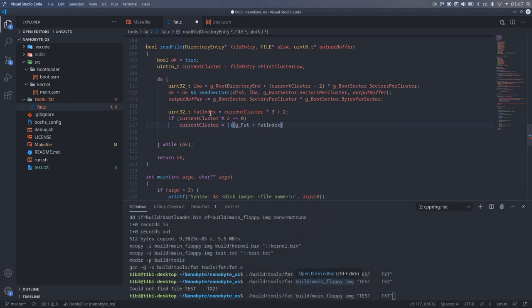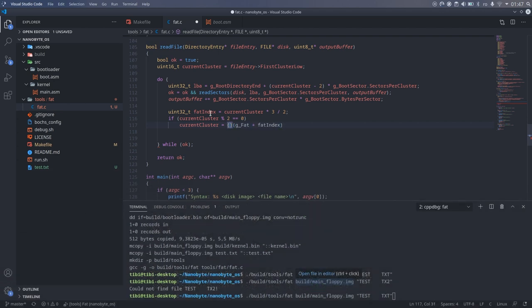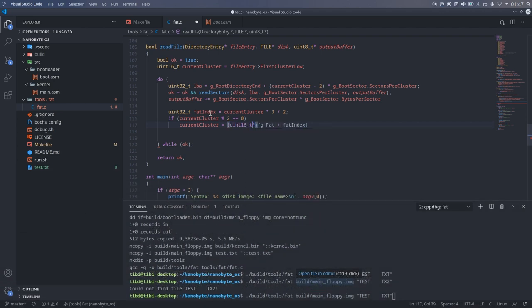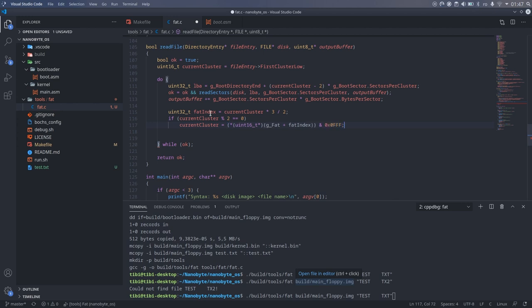If the remainder of the division by 2 is 0, or the current cluster is an even number, then we need to take the bottom 12 bits, so we apply a bit mask to remove the top bits that we don't need.